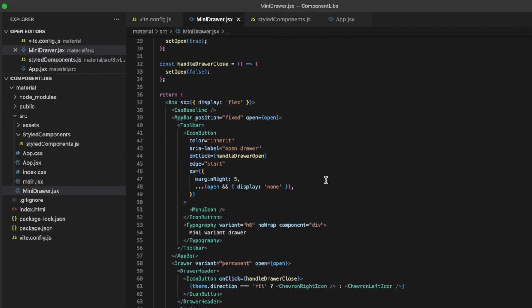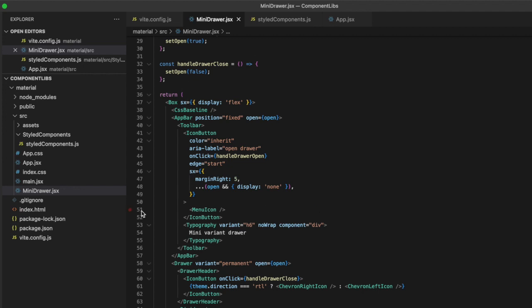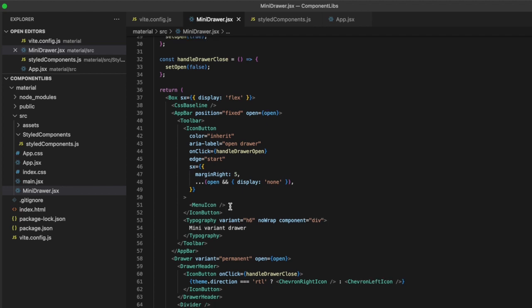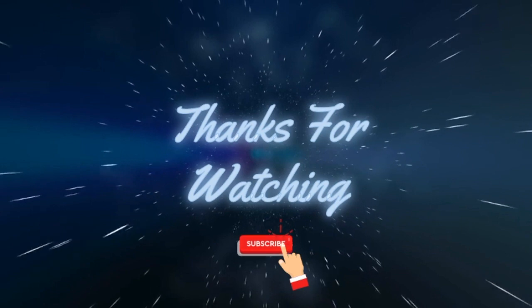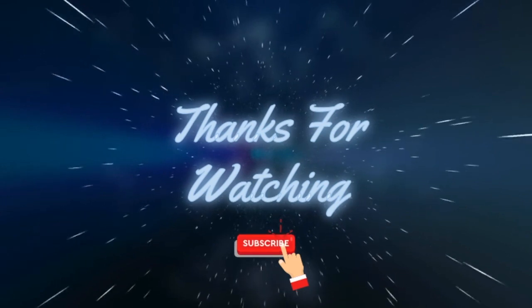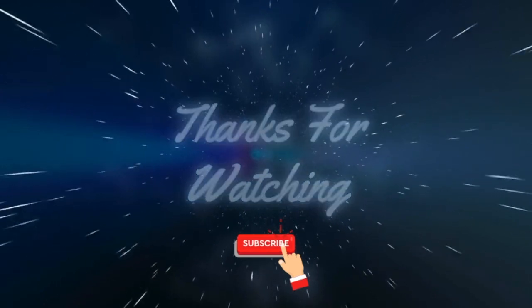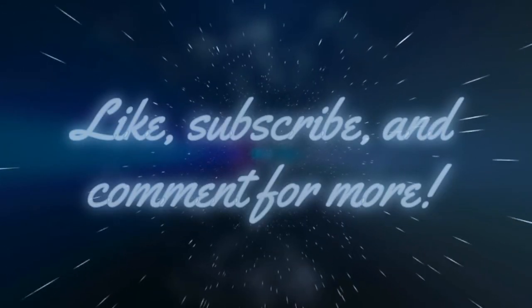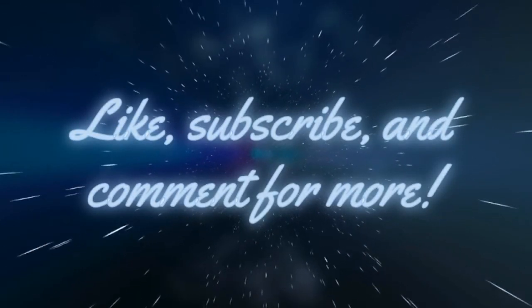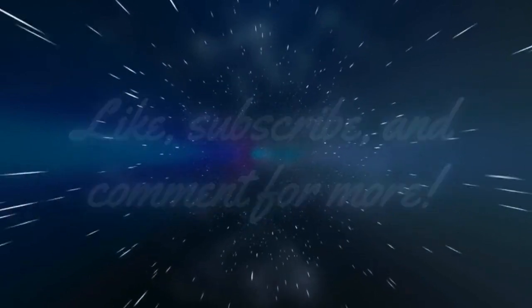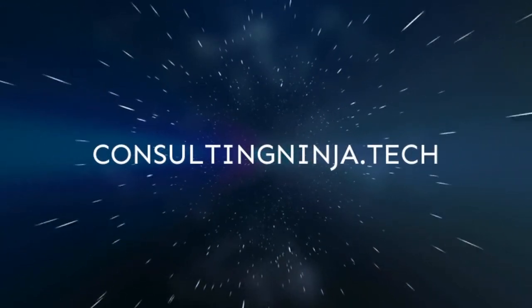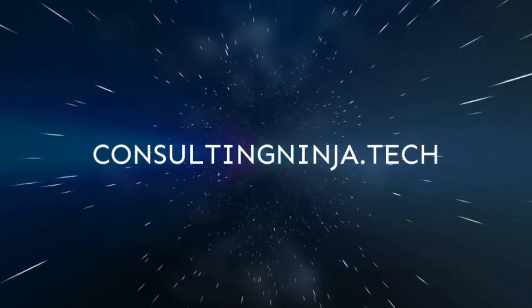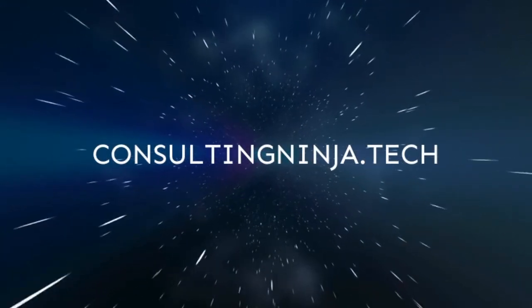So there we are. There is a very basic demonstration on using a component library. I hope that you guys have found this helpful. If you did, please like and subscribe. If there's anything else you'd like me to cover, comment below with what that is. And stay tuned for more content coming to you. Have a great day.